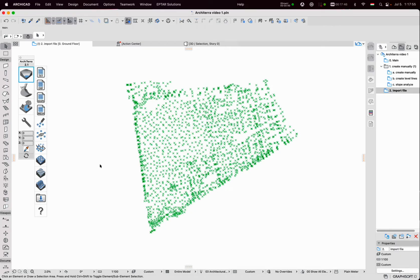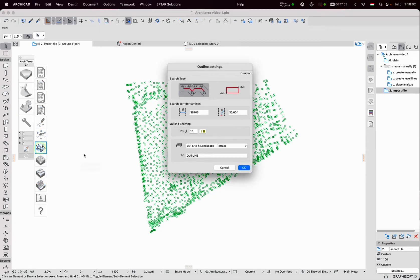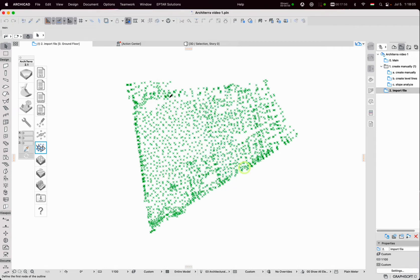A lot of points are imported. To make terrain objects from these points I use the special outline tool. With this tool I draw the contour of this terrain. This tool finds the points inside of this area.